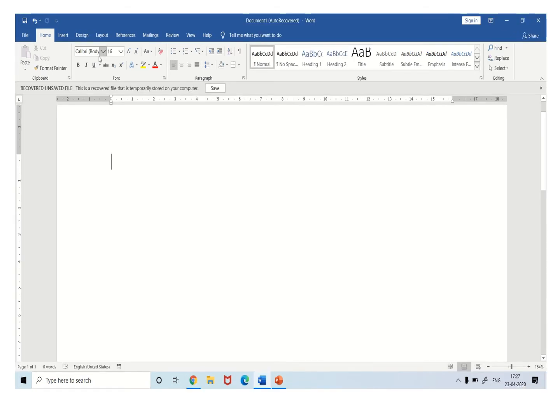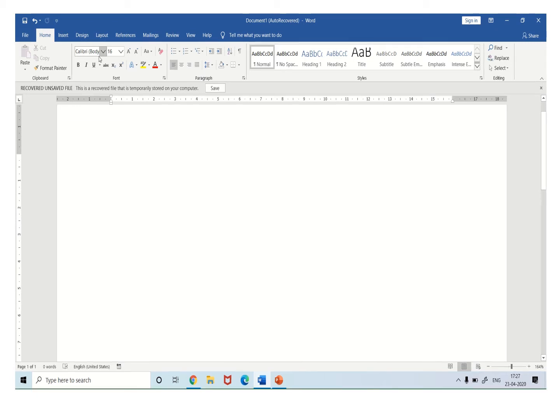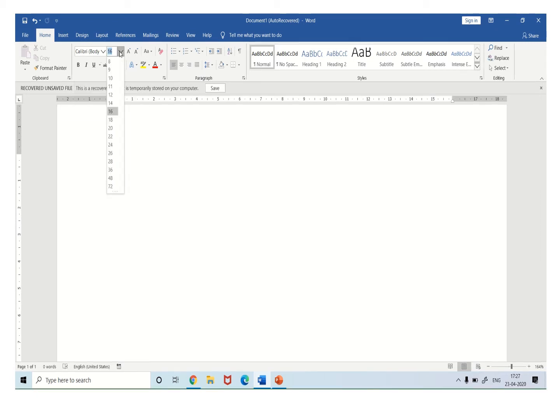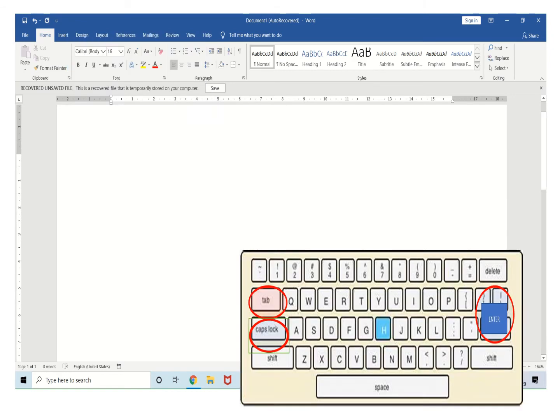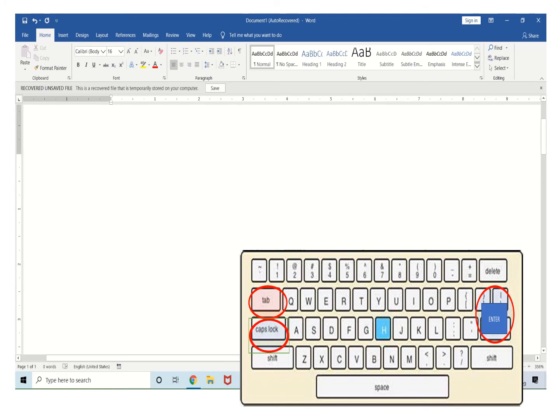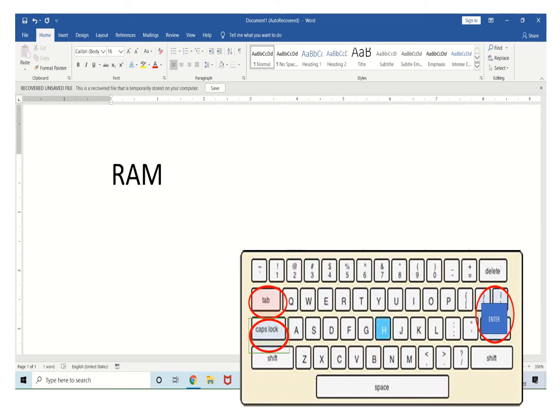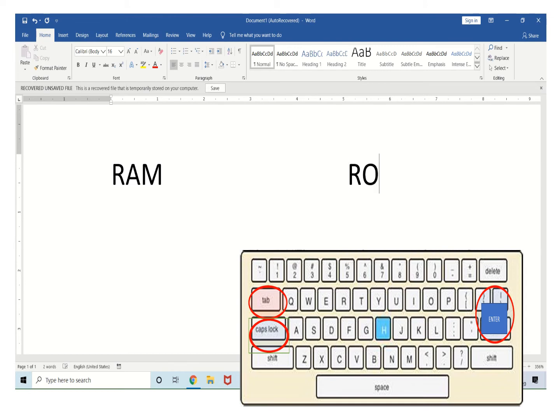To start, we have to increase the font size to 16. We have to press the caps lock key to type in capital. RAM. Then you have to press at least 4 to 5 times the tab key. Then you will type ROM.